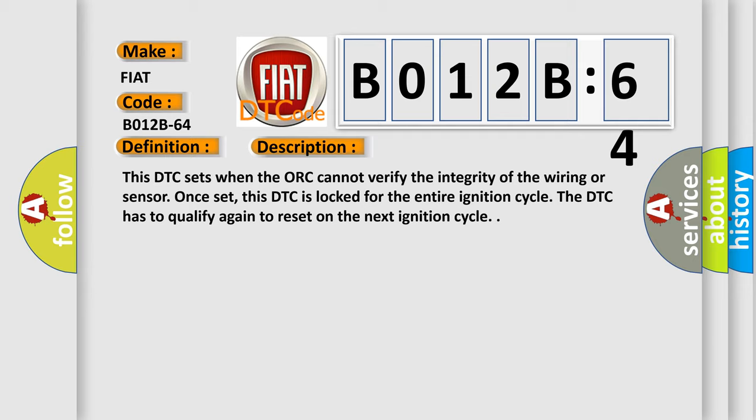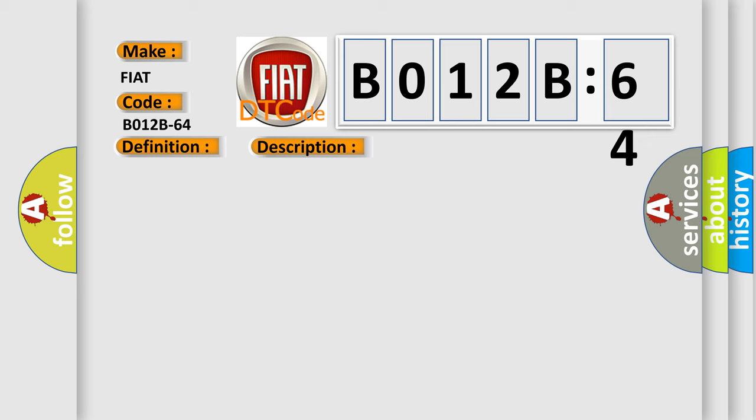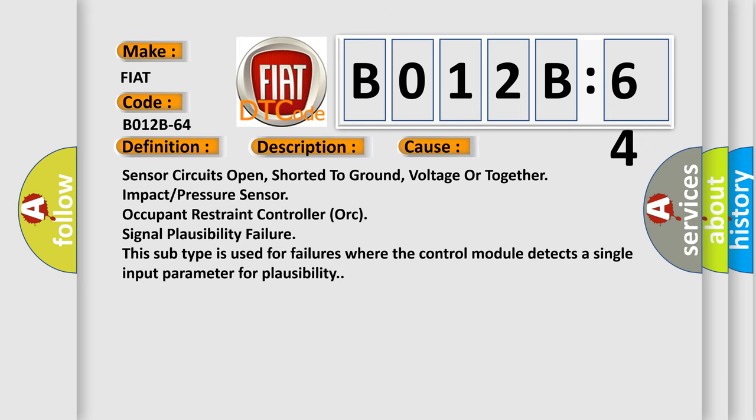This diagnostic error occurs most often in these cases: sensor circuits open, shorted to ground, voltage or together impact pressure sensor occupant restraint controller or signal plausibility failure. This subtype is used for failures where the control module detects a single input parameter for plausibility.